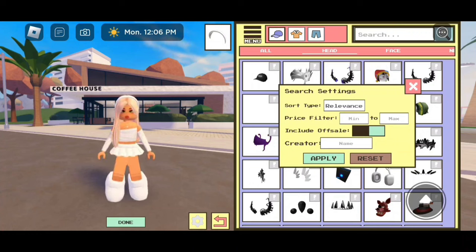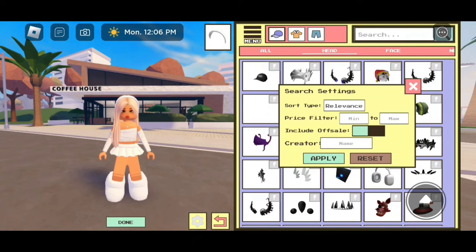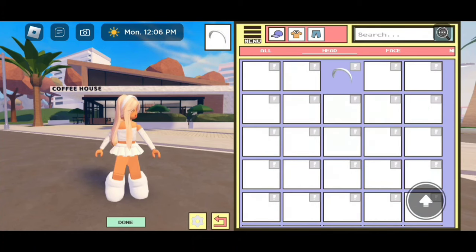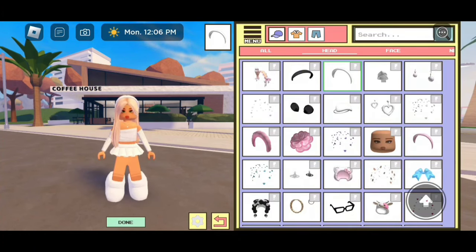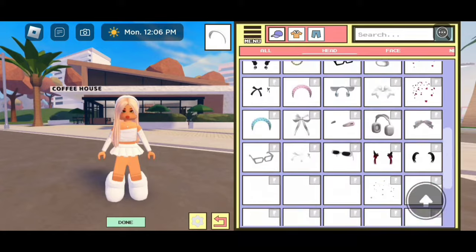For include off sale, that means that you can include the off sale items. So if you want to look at the off sale items that haven't been released, you can include those. And let's apply — here are some of them.